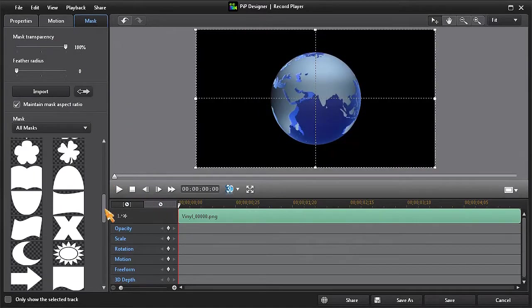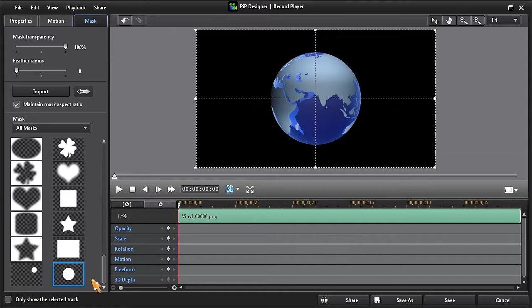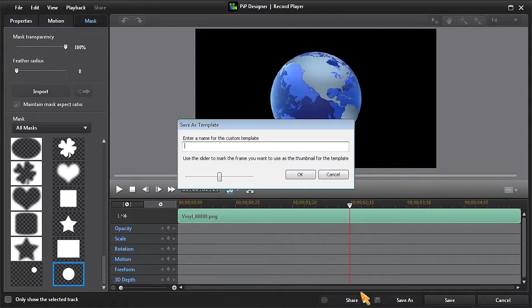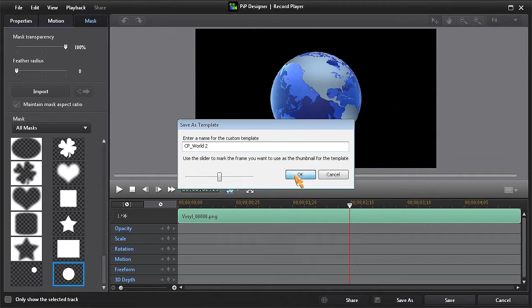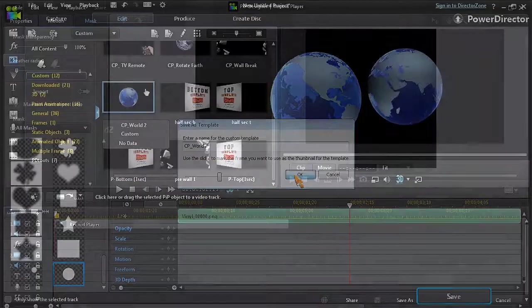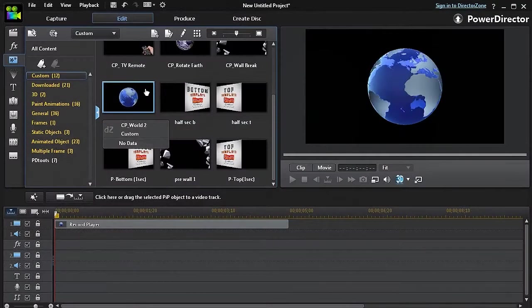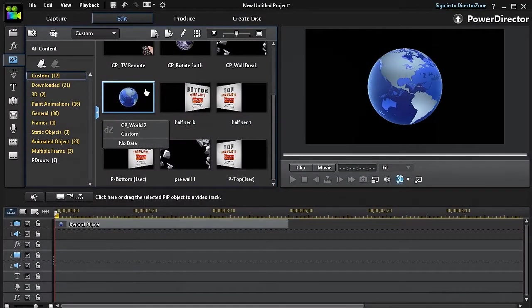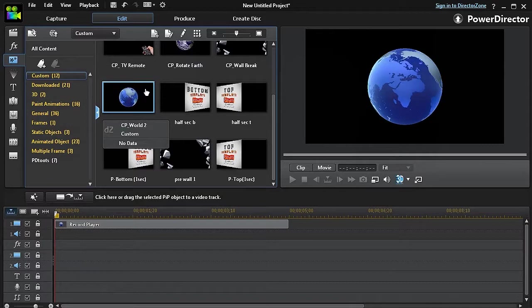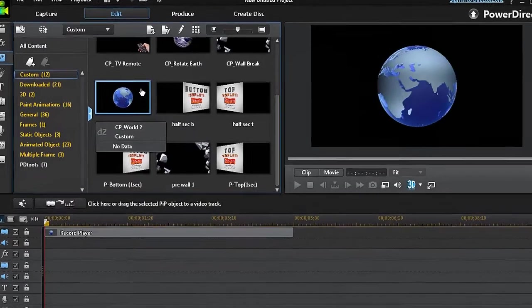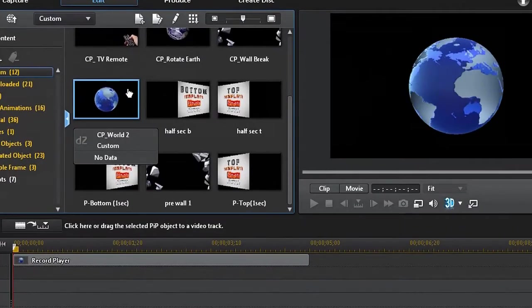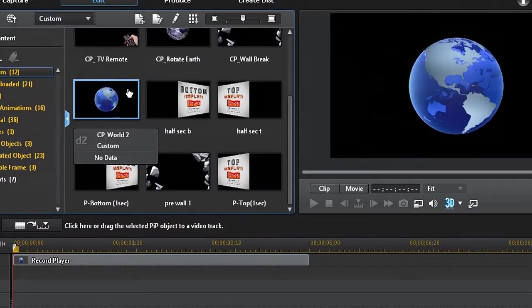Finally, I'll click on the Save As button and give my new custom motion object a new name and then click on Save. Now my new custom motion object will be saved and be available anytime I may wish to use it.